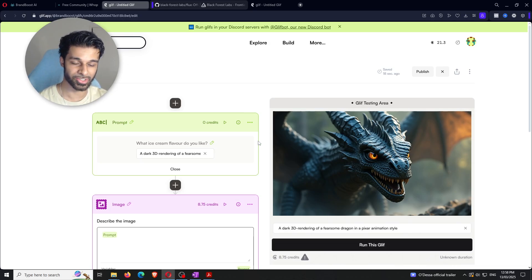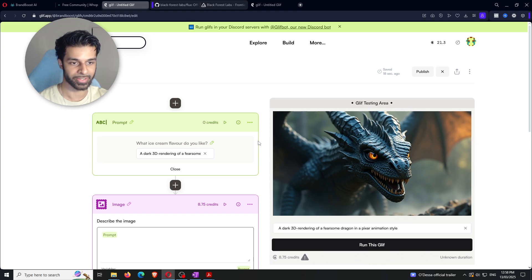You might be wondering — you said it's free but your credits went down. You get 30 credits daily, and with the Schnell model you can generate around 60 images per day. And you can use as many email accounts as you want to refresh credits — that's all I'm saying.